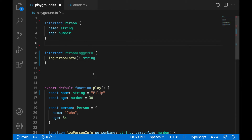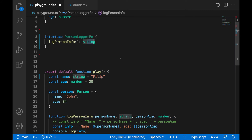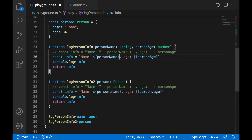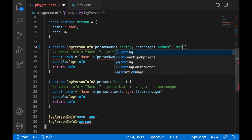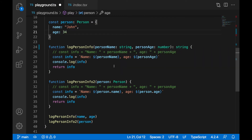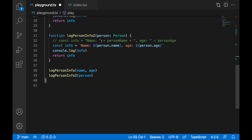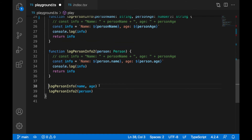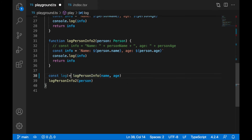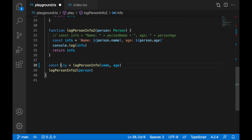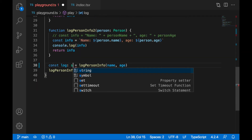Here you are not specifying the return type of the function explicitly — it's defined implicitly from what you're returning. But you can add a colon and say this function should return a string. When I hover over I can still see it's a function that returns a string. When I assign the result to a variable — say 'const log' — I can see it's getting a string.